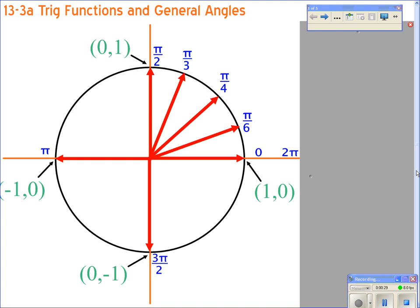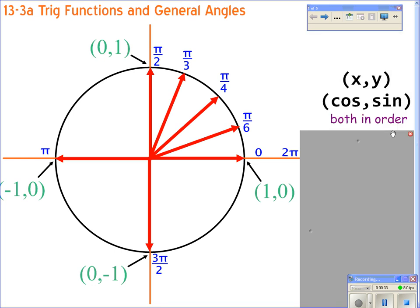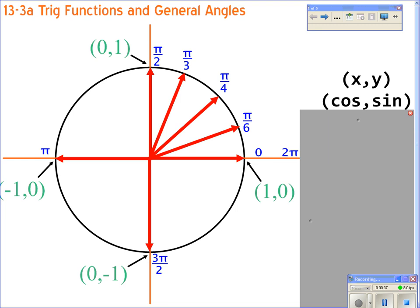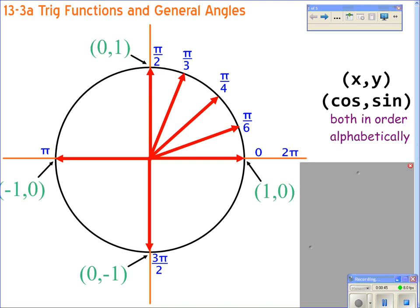Now we're going to be adding sine and cosine to it, and this is the rule of thumb that you want to remember: the x value and the y value are the same as the cosine value and the sine value. The way I remember which one goes with which is that both are in alphabetical order — x comes before y, and cosine comes before sine.